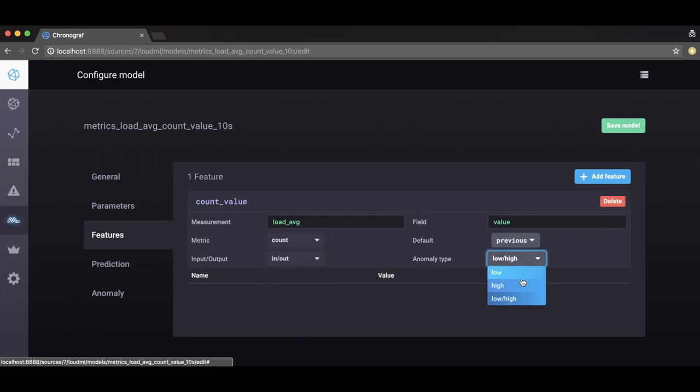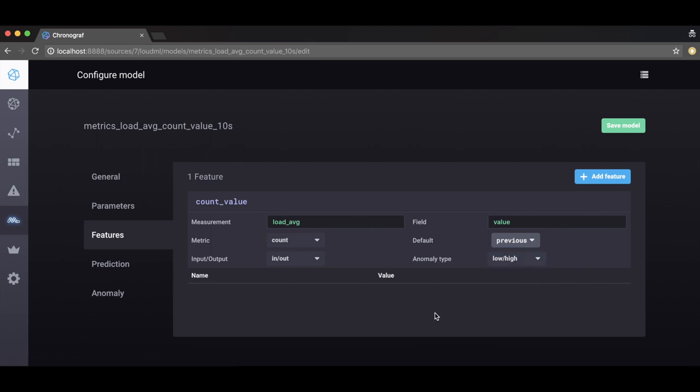One feature is the anomaly drop-down where you can set the application to raise anomalies. Selected metric becomes too low only or too high only or either too low or too high. But what is too high and what is too low? Machine learning learns these values so that you don't need to set them.